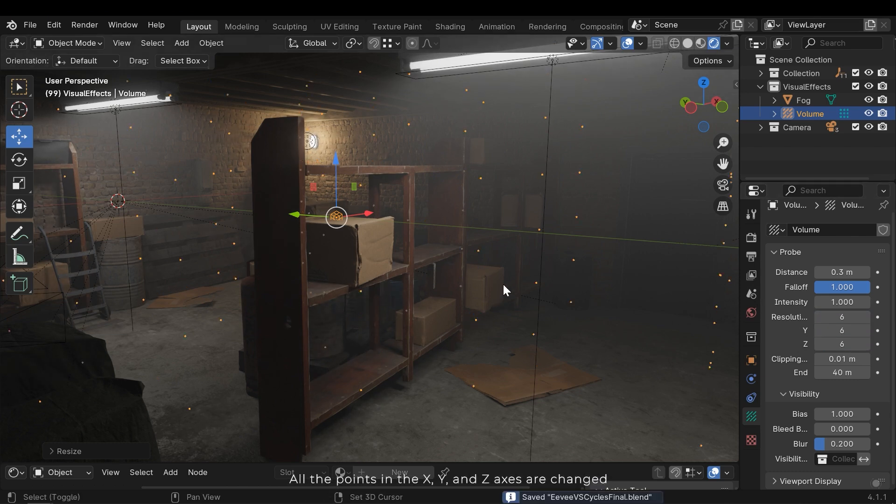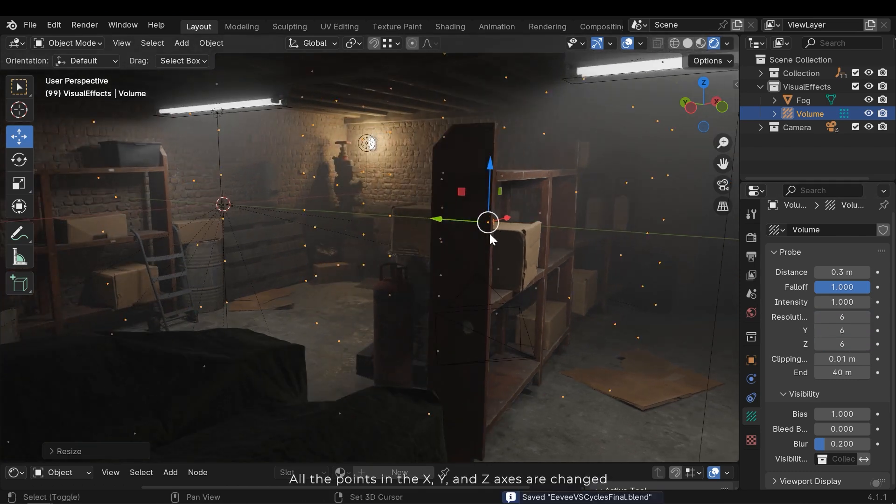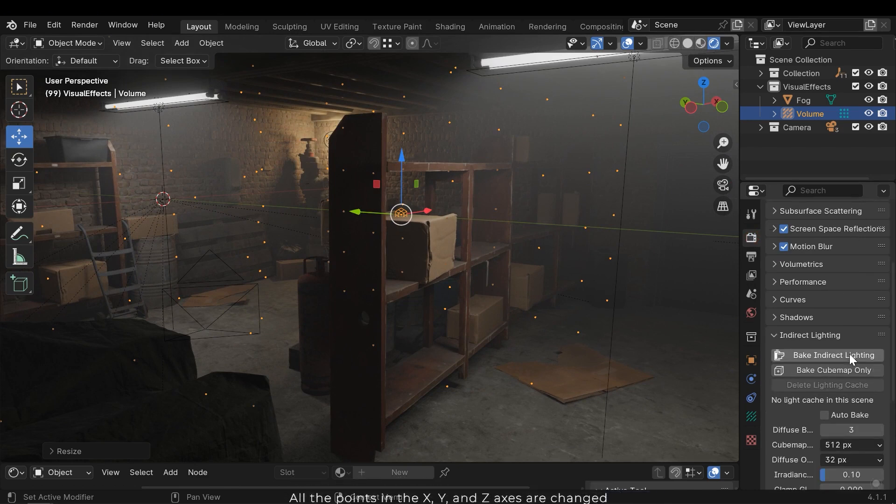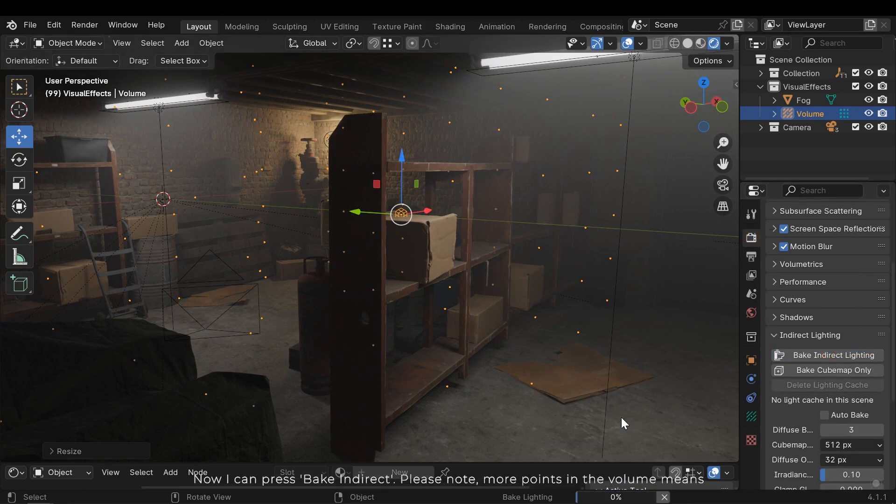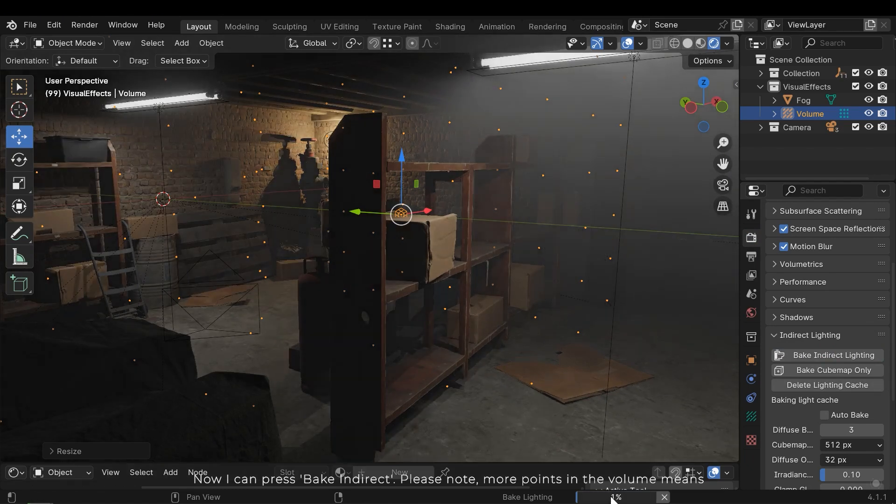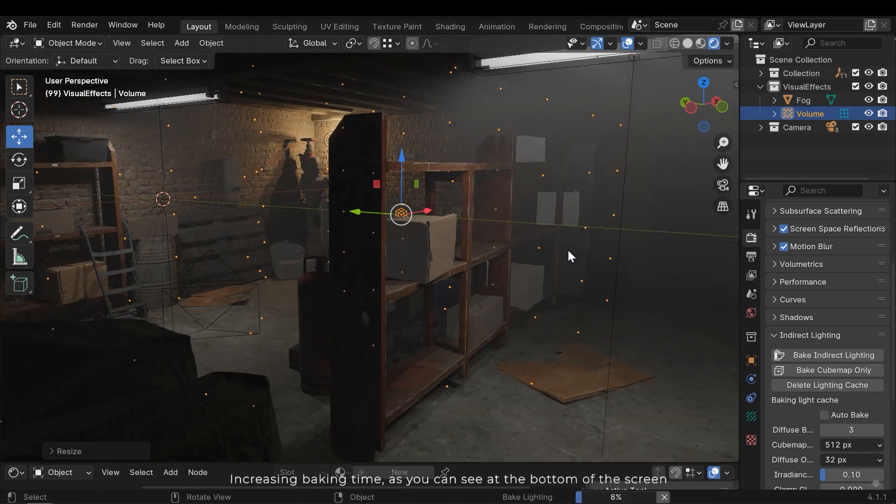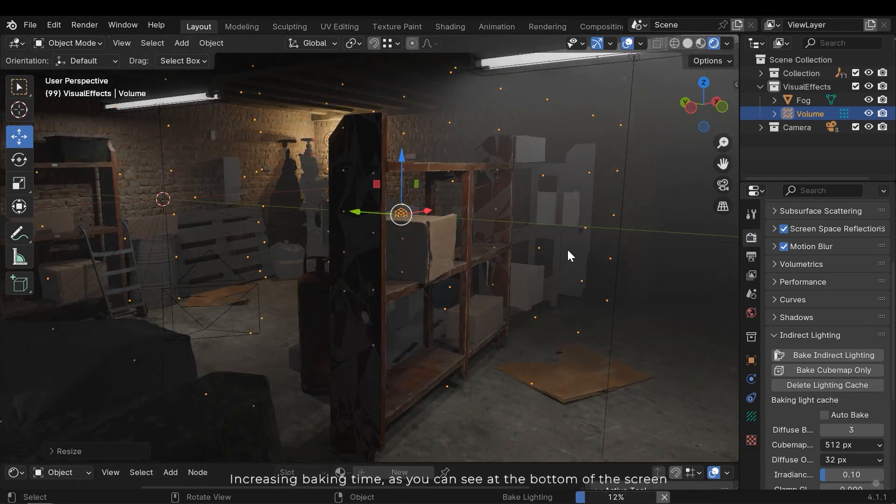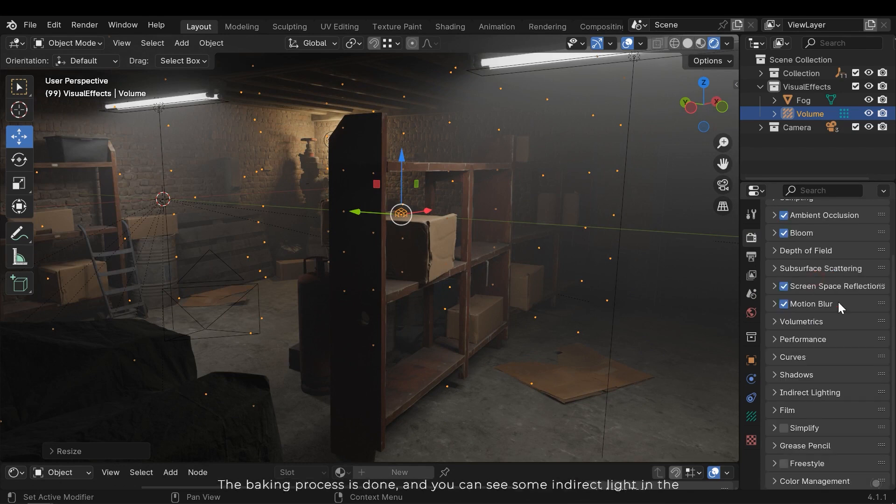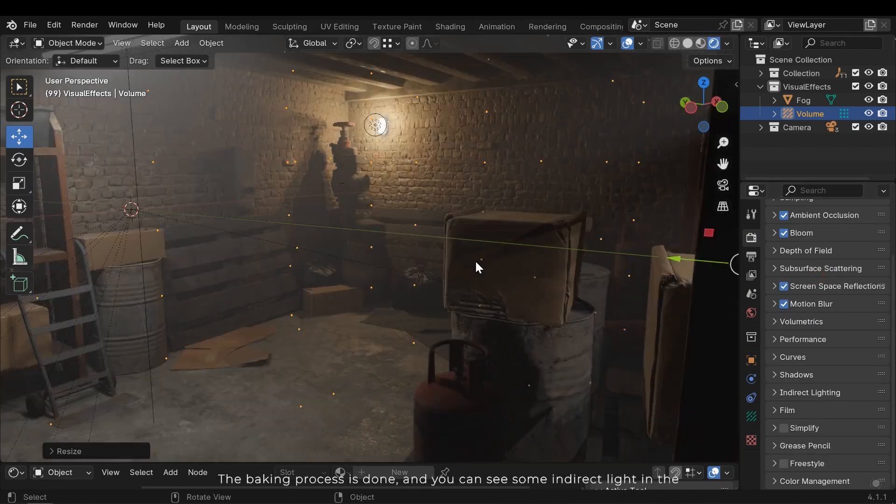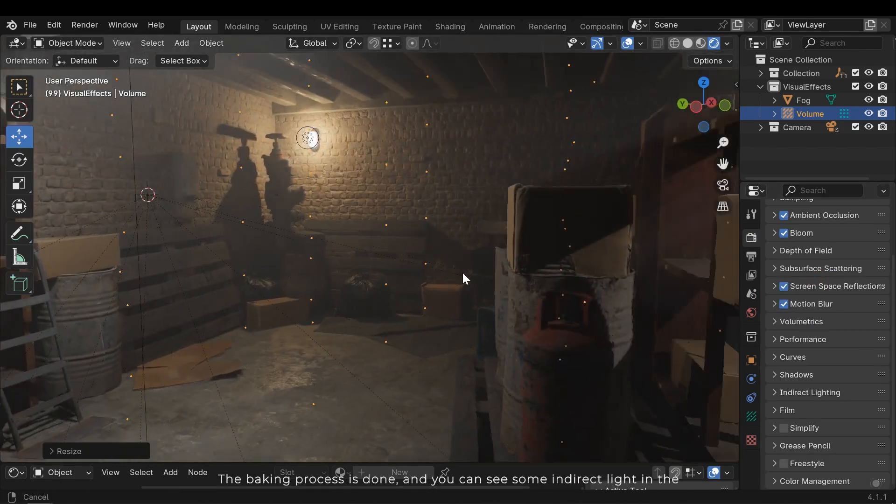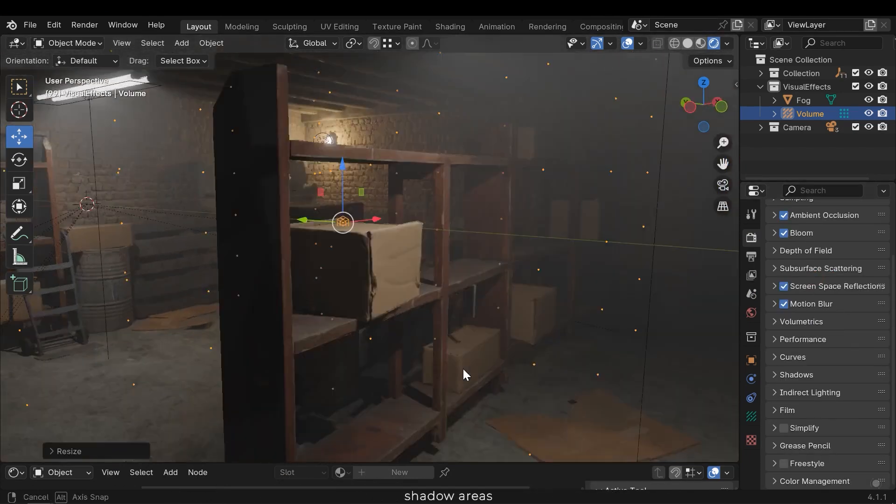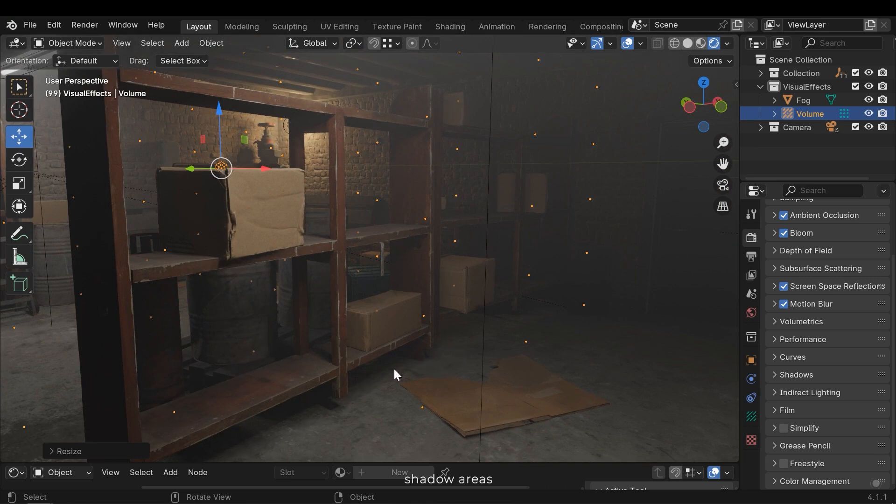Let's increase the points using these fields. All the points in the X, Y and Z axis are changed. Now I can press bake indirect. Please note, more points in the volume means increasing baking time, as you can see at the bottom of the screen. The baking process is done and you can see some indirect light in the shadow areas.